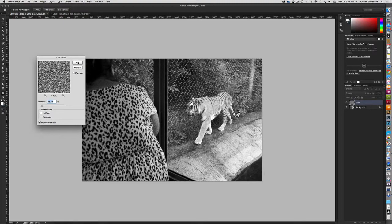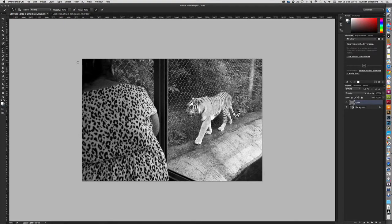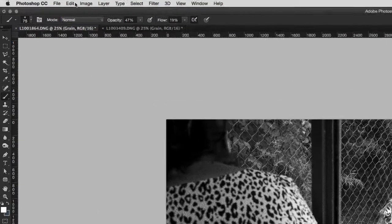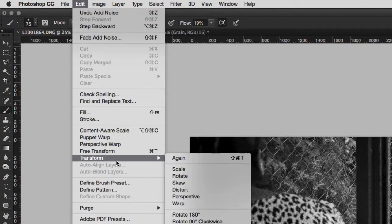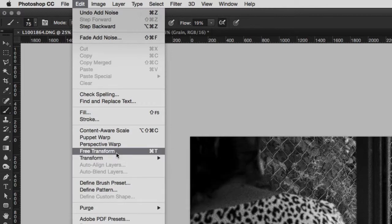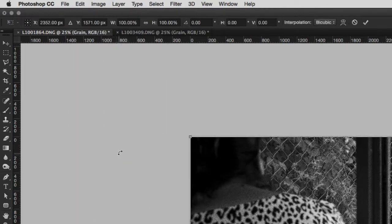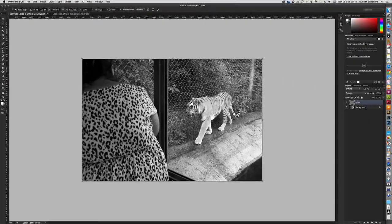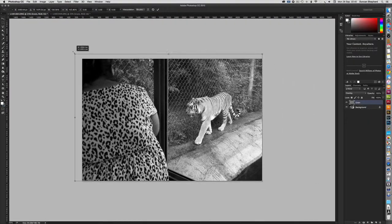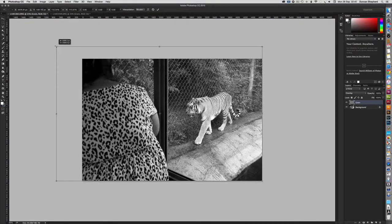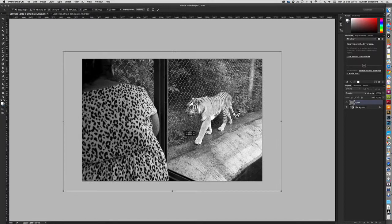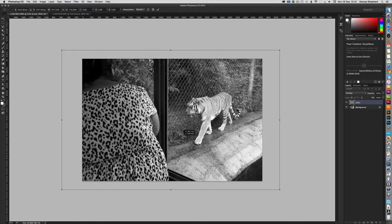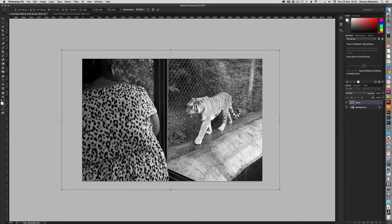So having set the amount of grain, we can now increase the size of the grain. Go to Edit, Transform. There are a number of transformation tools available. Perhaps the most appropriate here is Scale, although I prefer simply to use the Free Transform tool. And so we can now increase the size of the grain layer, and scale up the size of the grain. Press Return to complete the transformation.